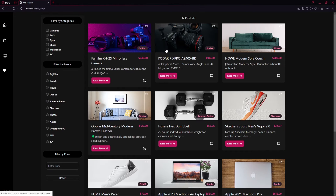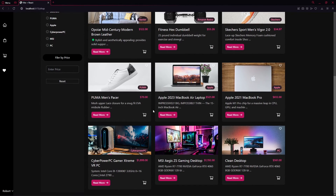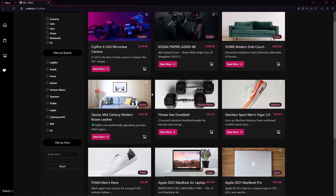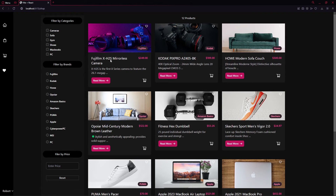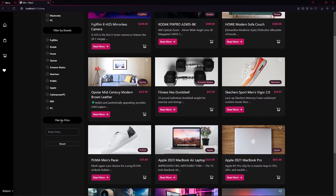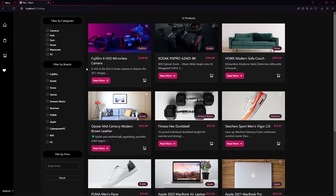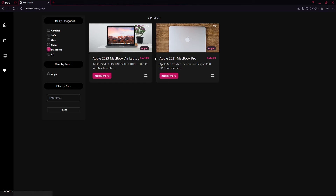Clicking on Shop shows all available products. You can see the categories — you can filter products by category, by brand, and by a specific price. For example, if I click on MacBook it will give us all MacBooks and the related brands, in this case just Apple.